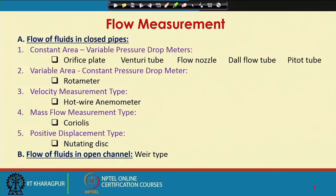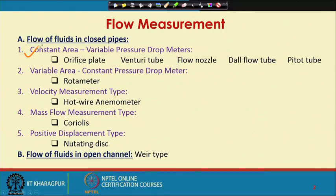You can make use of Bernoulli's equation and find out a relationship between the flow rate and the pressure drop. We have constant area or fixed area variable pressure drop meters. We will start our discussion with such instruments — specifically we will first discuss the orifice plate and then the venturi tube.